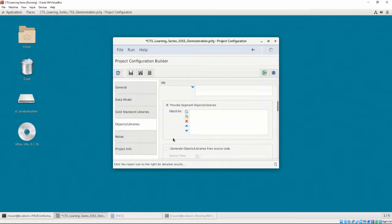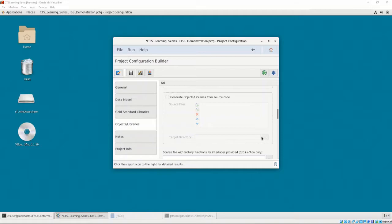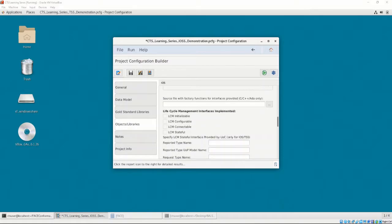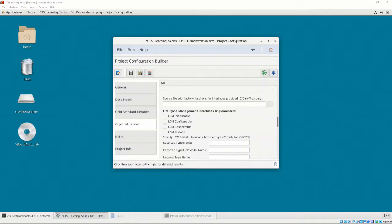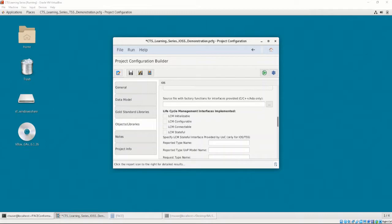This means we must provide object files that were compiled against the gold standard libraries. We don't have the object files yet, as we haven't generated the gold standard libraries or built BALSA against them. For now, we'll leave it blank. Continuing down, we are provided an option for providing the factory functions. As mentioned in Chapter 1, Video 1, and Chapter 3, Video 4, factory functions are concrete implementations of methods that allow the CTS to test for implementations of the provided interfaces. The factory function header file is generated alongside the gold standard libraries. So before we can provide the factory functions CPP file, we must generate the GSLs. For now, we'll leave this blank.